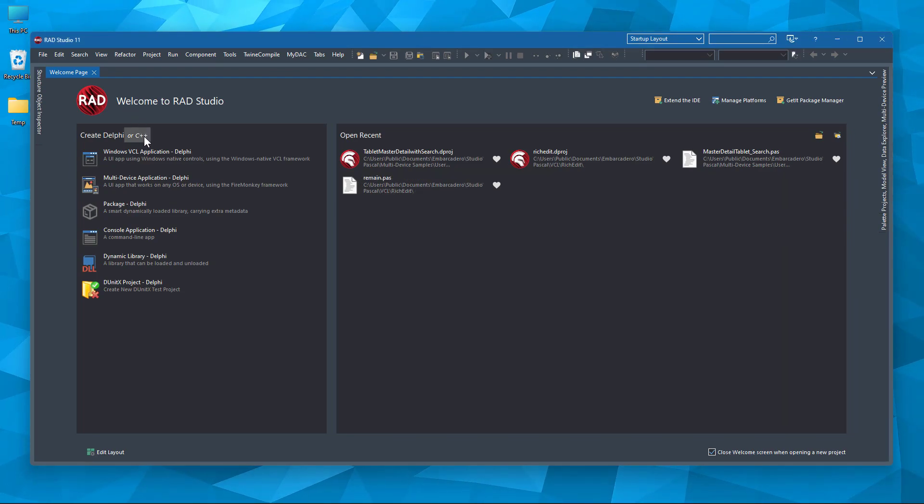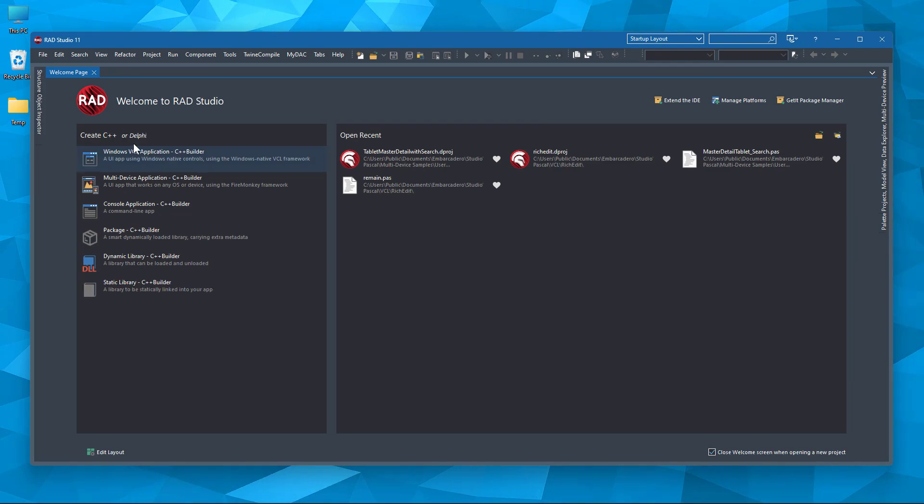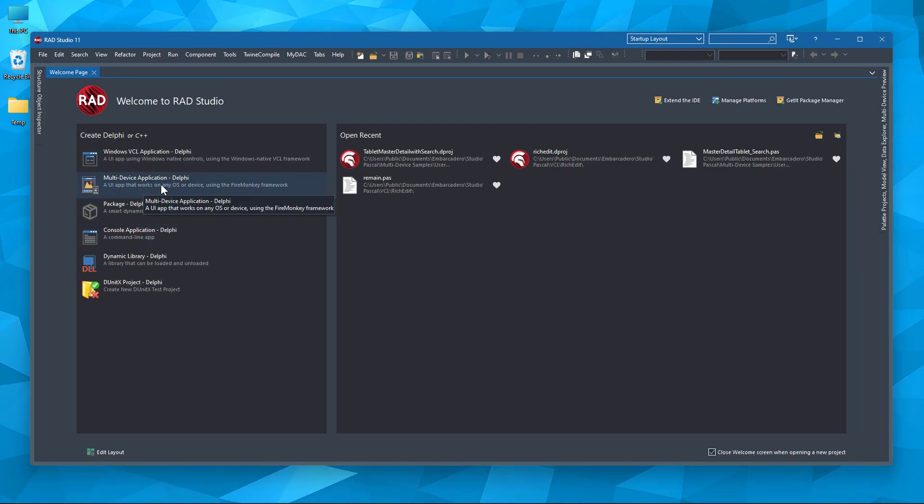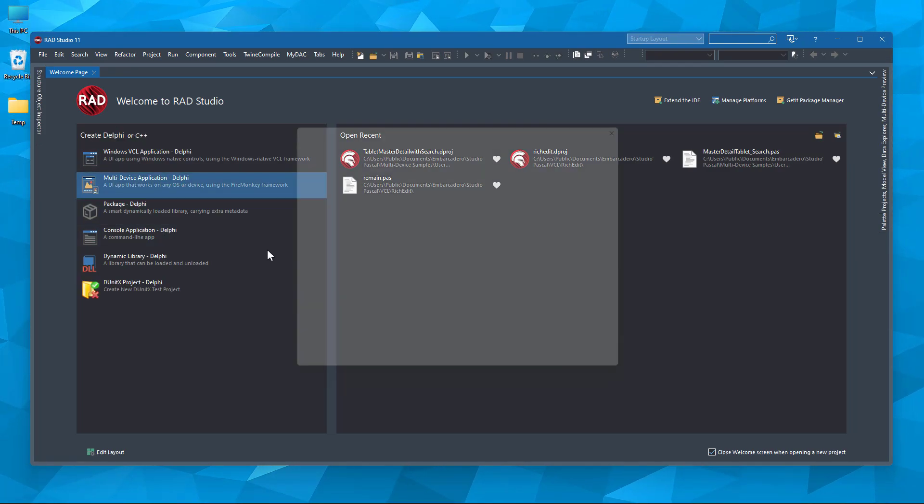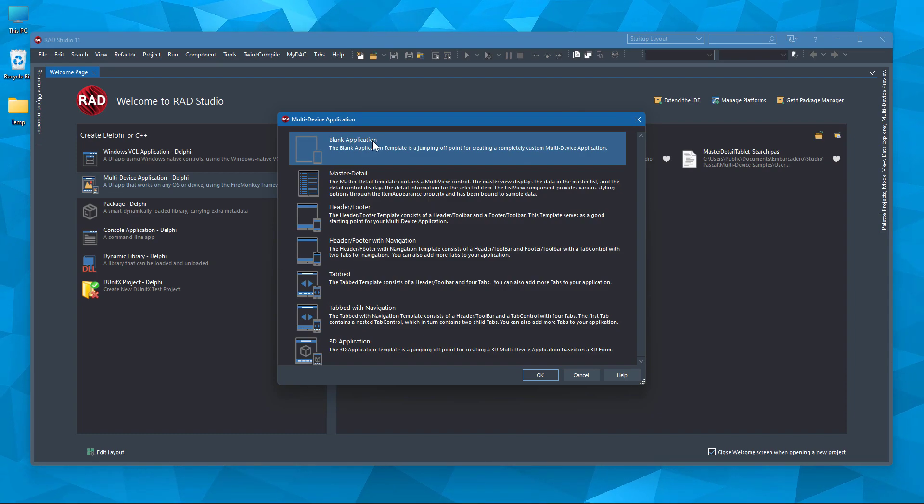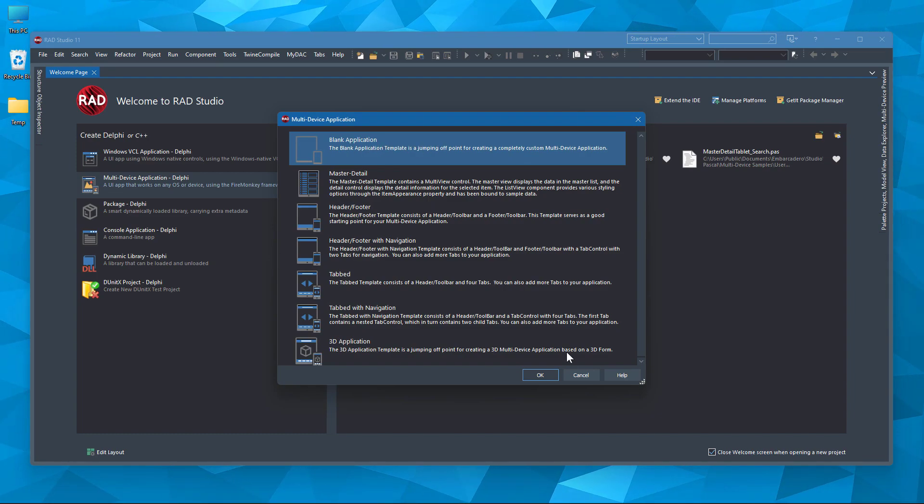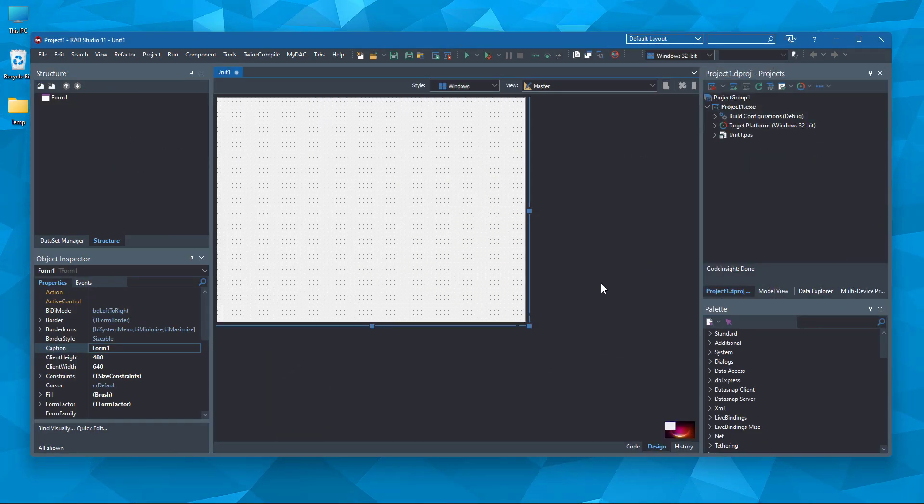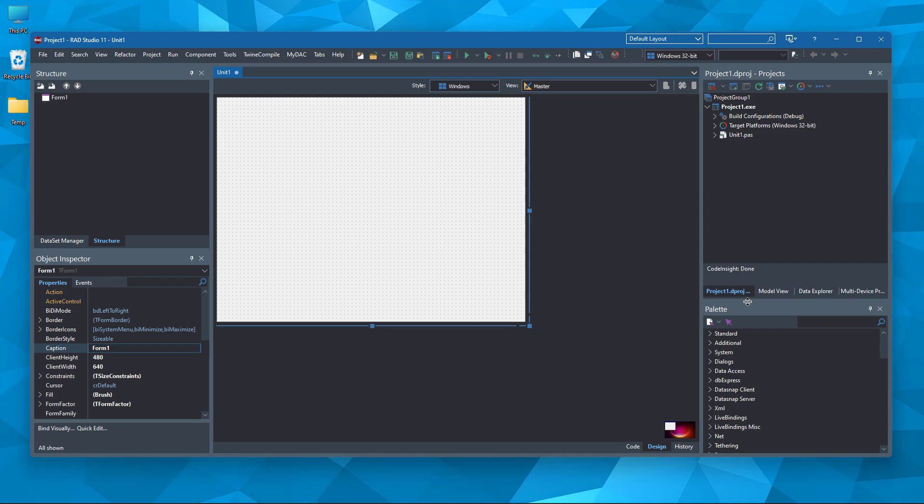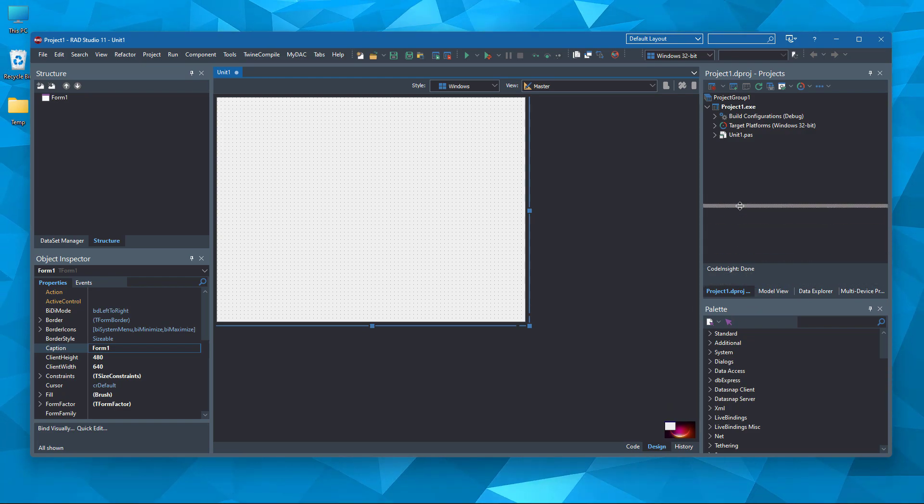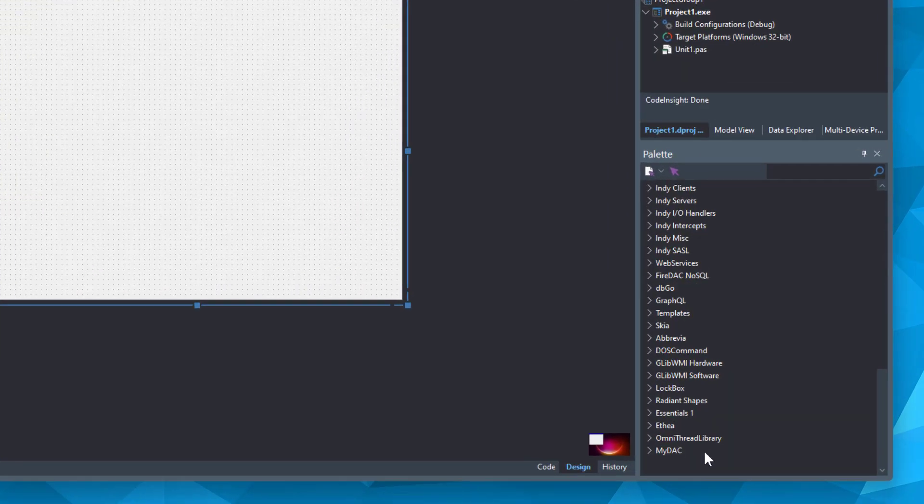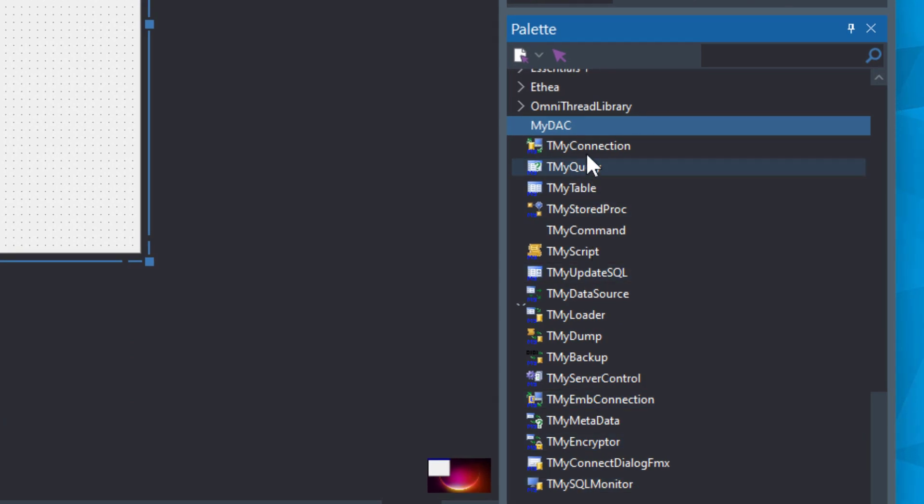So you can go with Delphi or C++. I'm going to go with the multi-device application, Delphi. Blank application. Well, this is our blank application here. So if you go to the palette, you can see MyDAC components.